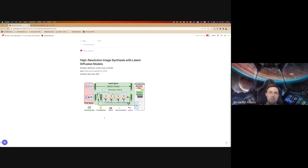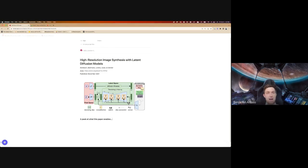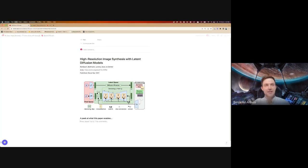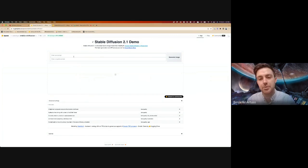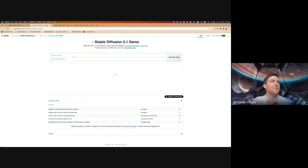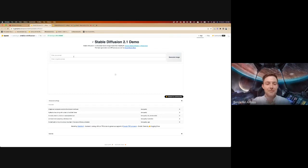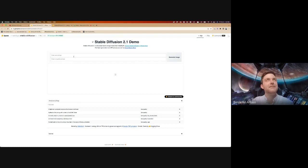First I want to take a quick peek at the applications this paper enables. Many of you have probably played with something like this before, but it's fun just to get ourselves set. This is a running example of one of the more up-to-date Stable Diffusion models, and you can generate an image of anything you want from a prompt. If you guys could put some prompts in the chat, I'll take the first one and we can just generate it on the fly to get an initial sense of what this thing does.